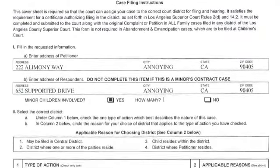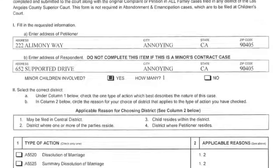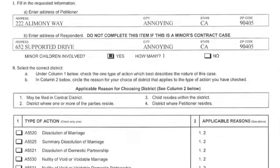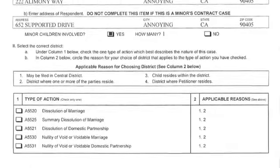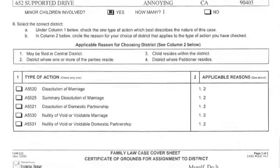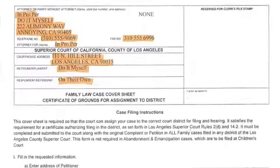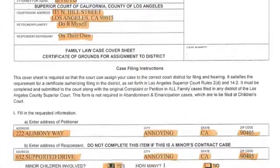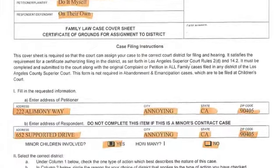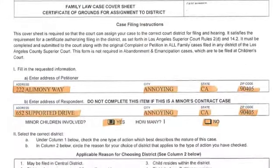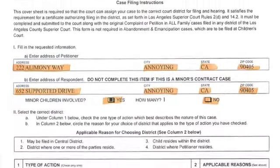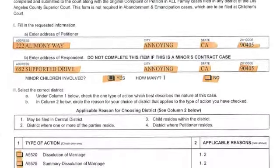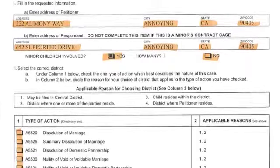The family law case cover sheet tells the court which division is going to be assigned this case and what type of case it's going to be — whether it's a divorce, whether it's an annulment, whether it's a legal separation.